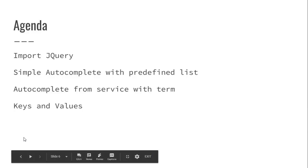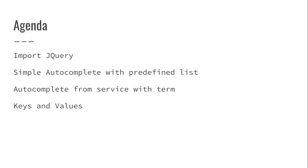We're going to start by seeing how to import jQuery. Then, in this video, we're going to see how to create a simple autocomplete with a predefined list. In later videos, we're going to see how to do autocomplete by pulling in data from a separate source, which in our case is going to come through our DAO service and controller stack.